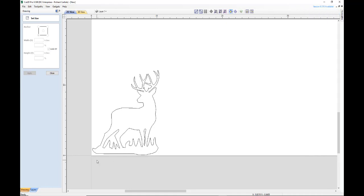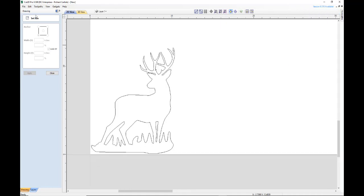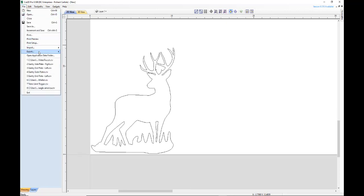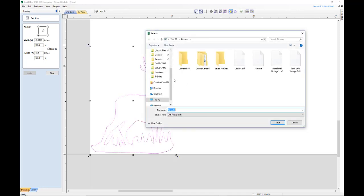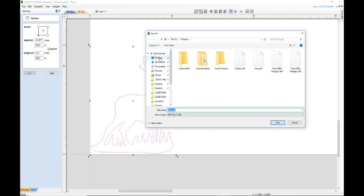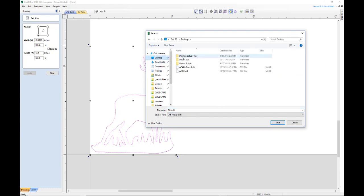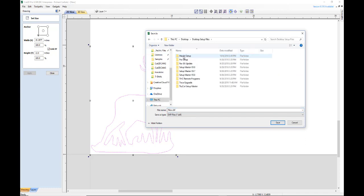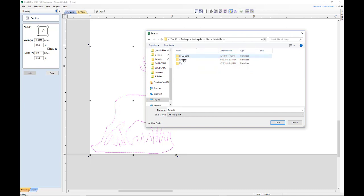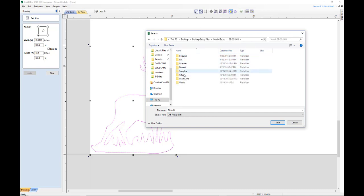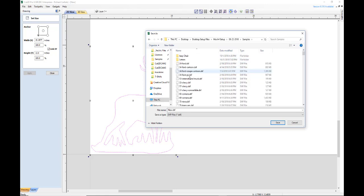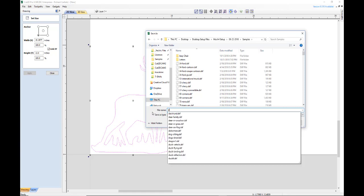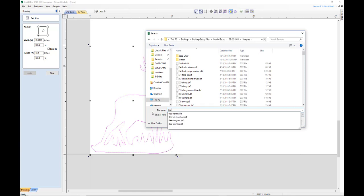For now we're going to save him as a DXF. So what we're going to do is just come up here to file, export DXF. And we'll save him, and we're actually going to put him in our samples file so everybody can have a shot at him. So, samples, and we'll call him deer. Let's call him deer and grass too.